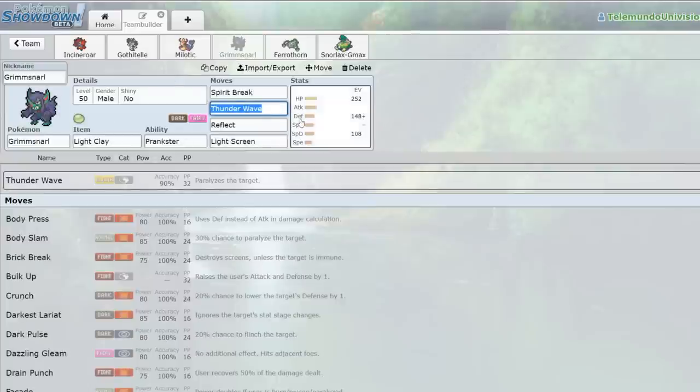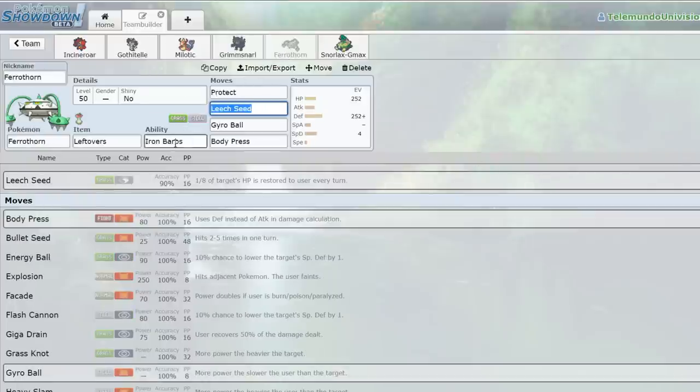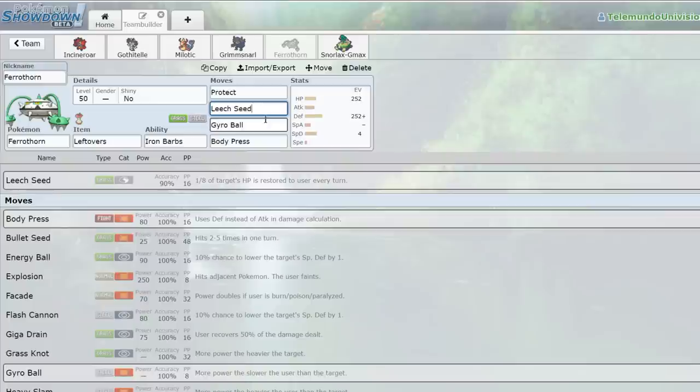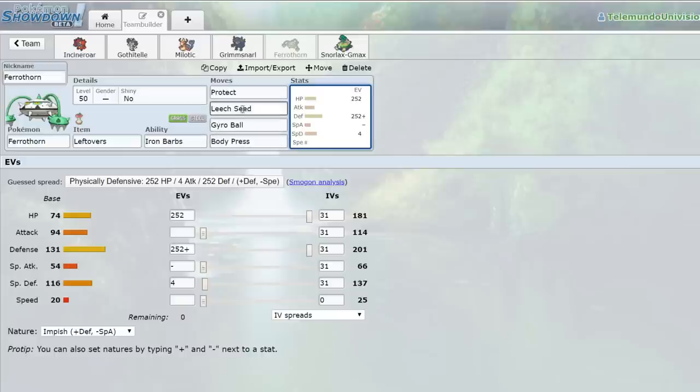Grimmsnarl, I went over this pretty much. Prankster, Spirit Break, Thunder Wave, Reflect, Light Screen. It makes things live longer. It's an amazing Pokemon. Ferrothorn is just full physical defense. I don't have a Grass move on him, but I do have Leech Seed. And he functions more as a defensive Grass type anyways. I didn't want to run Power Whip because I hate missing. Body Press, in my opinion, is a very nice move for him because it just allows him to deal consistent damage with his really nice physical defense stat. And the ability for this thing to sit in the field forever is really nice.